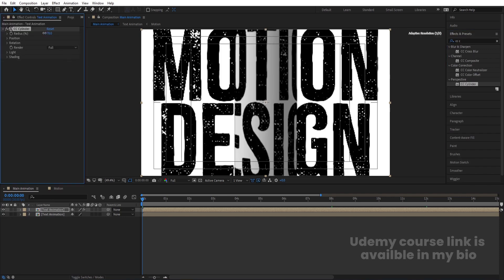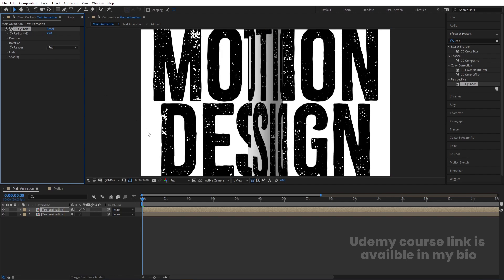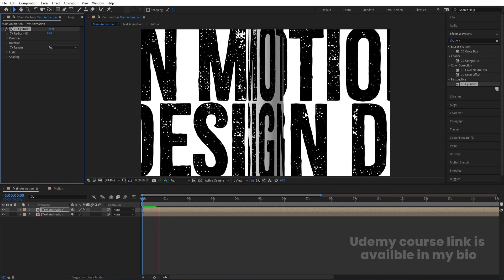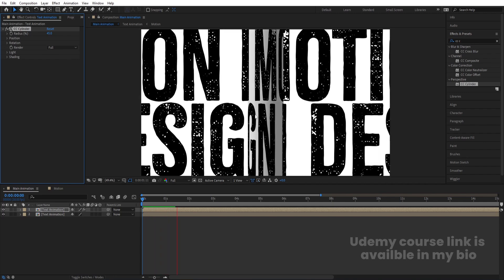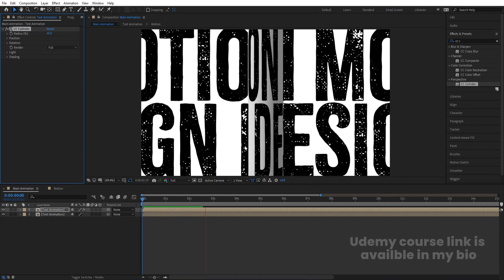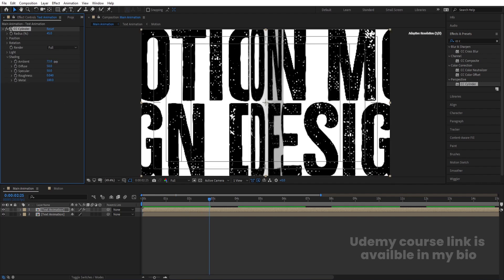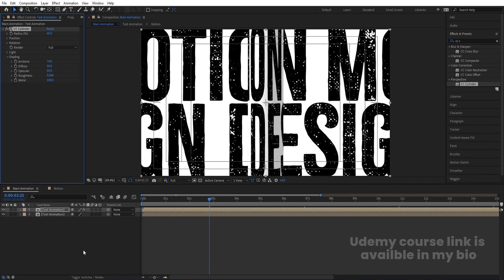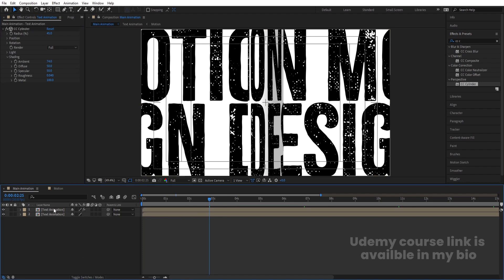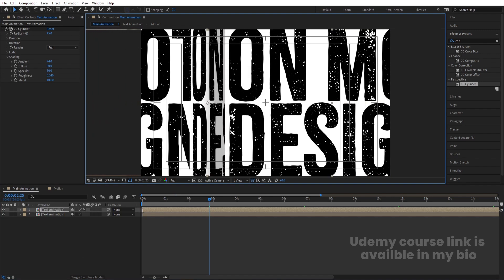You'll get a cylinder structure. Decrease the radius of this layer to get the kind of cylindrical shape we want. Then go to the shading options and increase the embedding. Select this and move it into position.